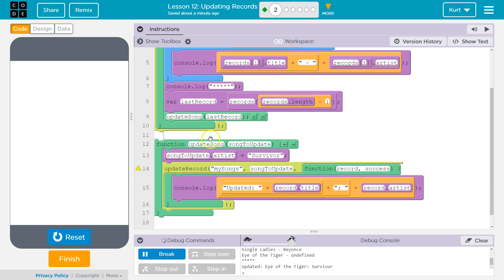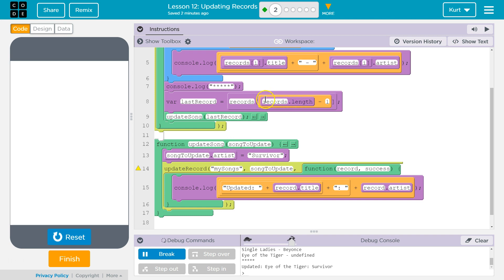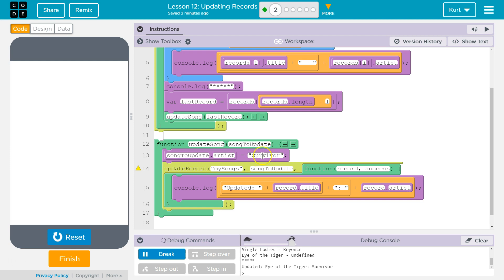We then pass that to the update song function, saying, hey, update song, here's the record. Update song then executes. songsToUpdate is going to be equal to whatever that lastSong was, right? That's the record we passed. And that's going to be Eye of the Tiger. We then update songToUpdate.artist. So we change up that property and we set it equal to Survivor. We then say, okay, update record songsToUpdate and songsToUpdate equals Eye of the Tiger with the new artist attached.